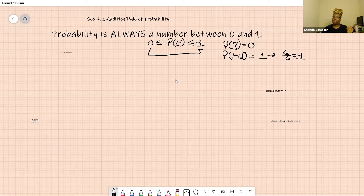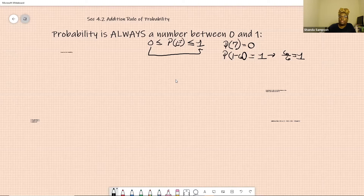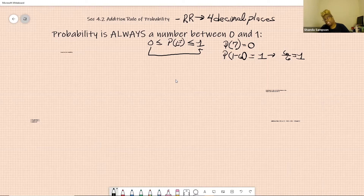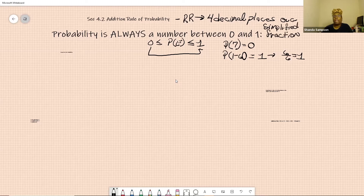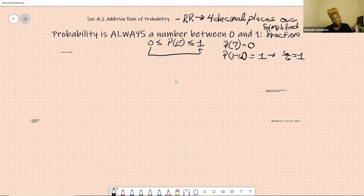The other rule — now you may have to check with your instructor — the rounding rule for probability is four decimal places. Four decimal places, or a simplified fraction. Four decimal places when you have a decimal, or a simplified fraction.